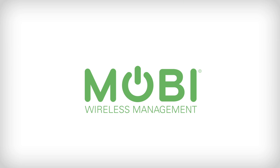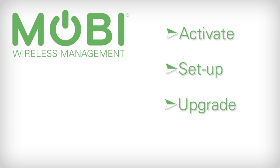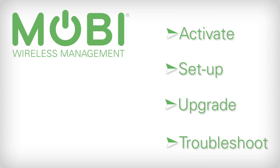Hello, and welcome to Mobi Wireless Management. This short video is designed to provide a brief overview about how Mobi can help you activate, set up, upgrade, and even troubleshoot a company-provided wireless device.